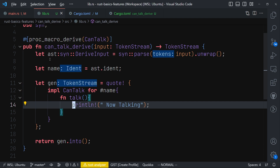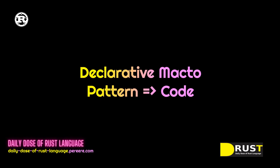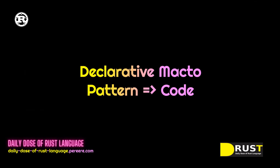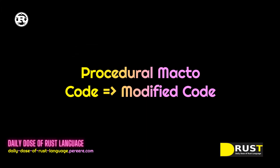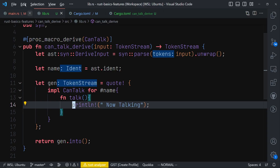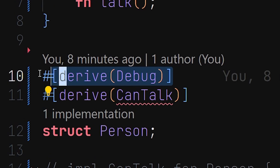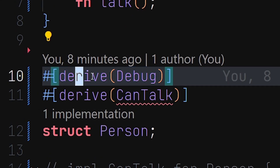As a reminder, procedural macros do not accept a pattern and then generate code like declarative macros. Rather, they accept code and then modify it at compile time, and that is simply what we are going to do.